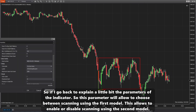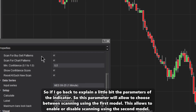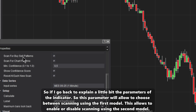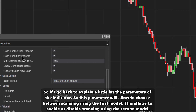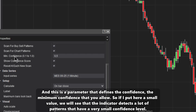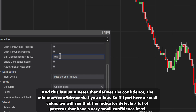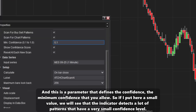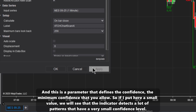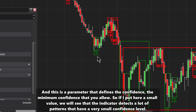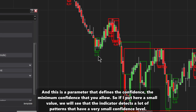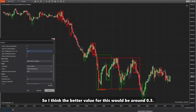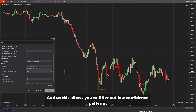Looking at the parameters of the indicator: the first parameter lets you choose between scanning using the first model or enable/disable scanning using the second model. There is also a parameter that defines the minimum confidence level you allow. If you put a small value here, the indicator detects a lot of patterns with very low confidence. A better value for this would be around 0.5, which filters out low confidence patterns.